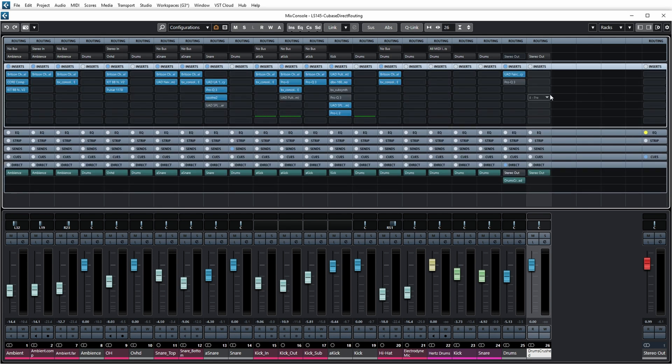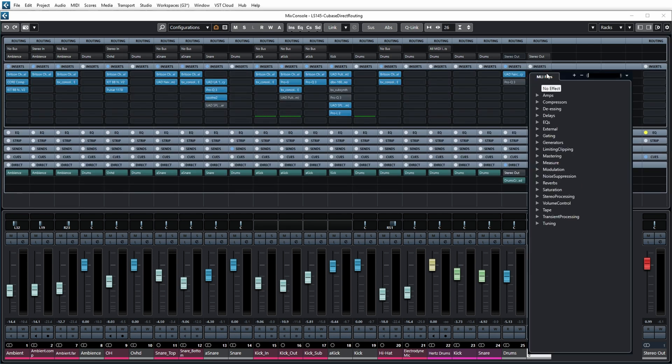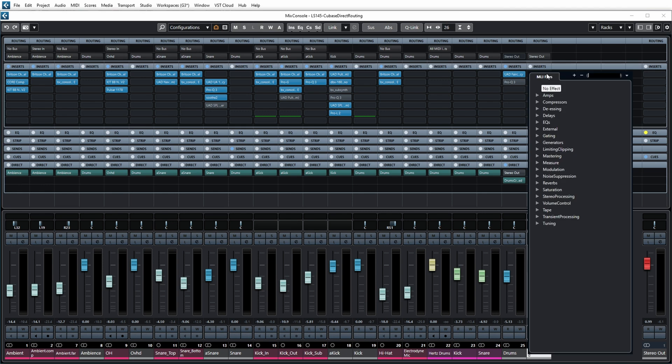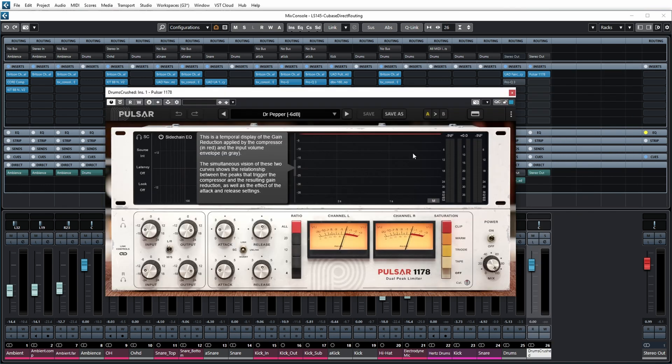Let's imagine I wanted to really set up some heavy drum crushing. Let's put the Pulsar 1178 on there and let's really crush those drums.